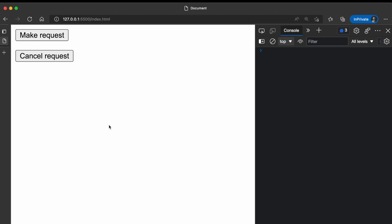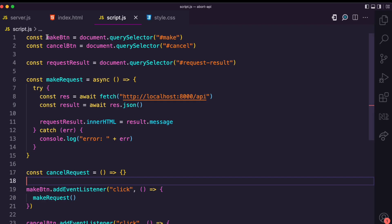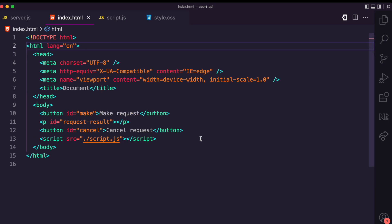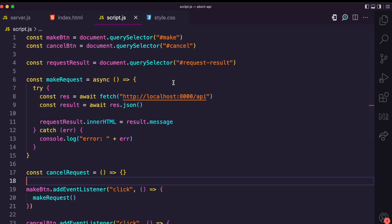Instead of getting the response, you just want to abort mission. I have this basic project here — this is the front-end part of it. I have two buttons: Make Request and Cancel Request. This is the code in index.html, and I also have a p tag which will display the result from the server.